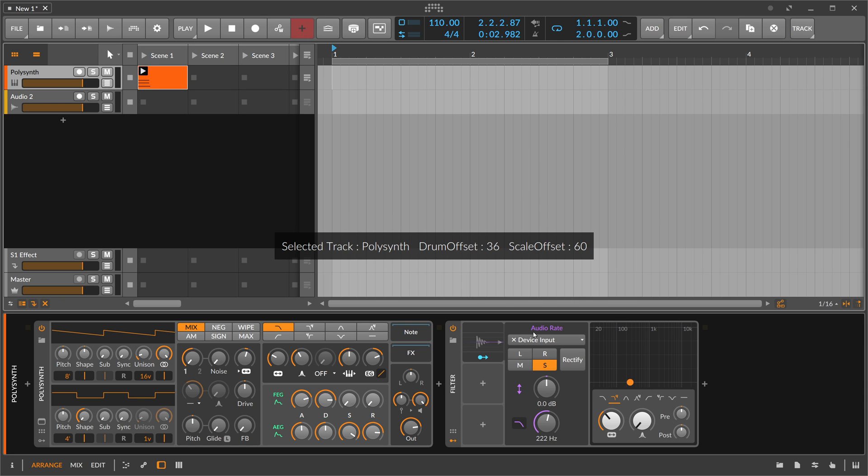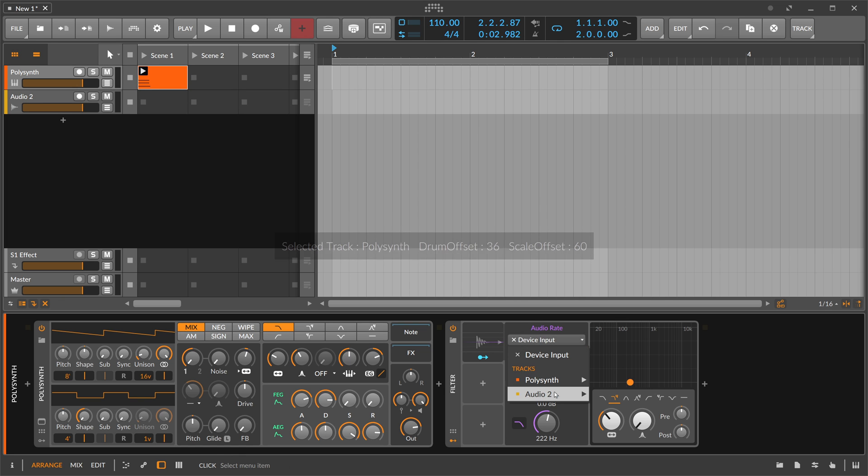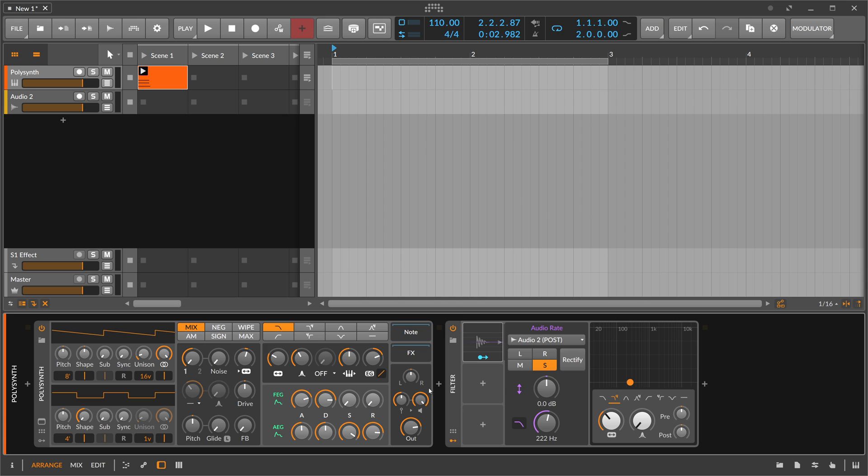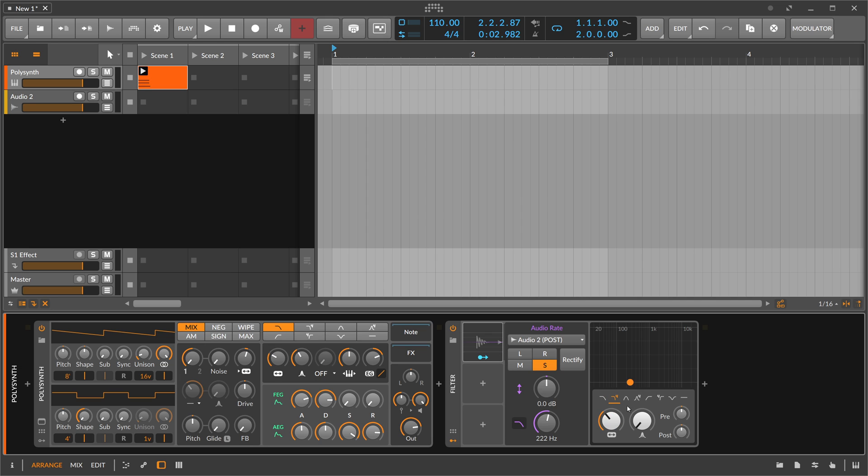We can choose a second channel and grab the audio from there instead of from in front of the device. This is highly interesting to modulate from different sources, from different channels, cross-modulate between different tracks, and apply it to your current track.